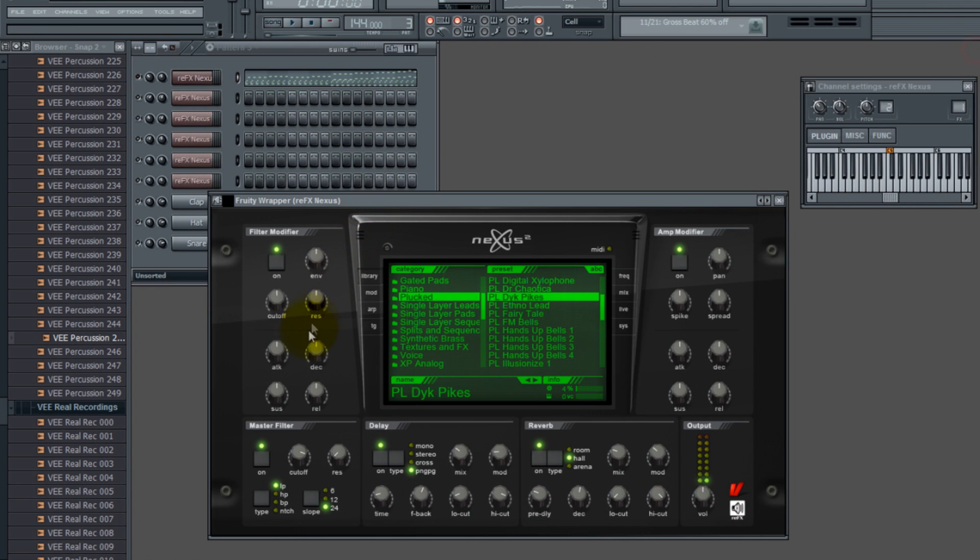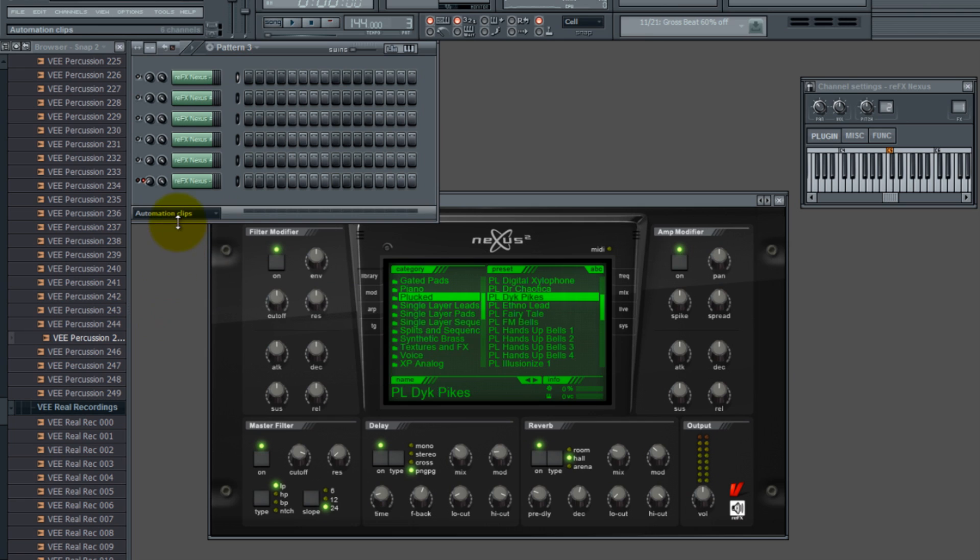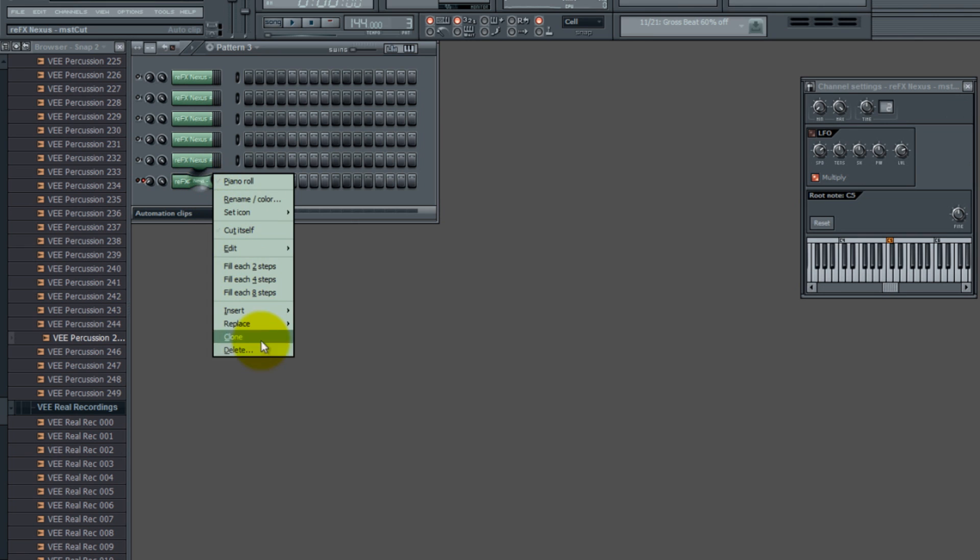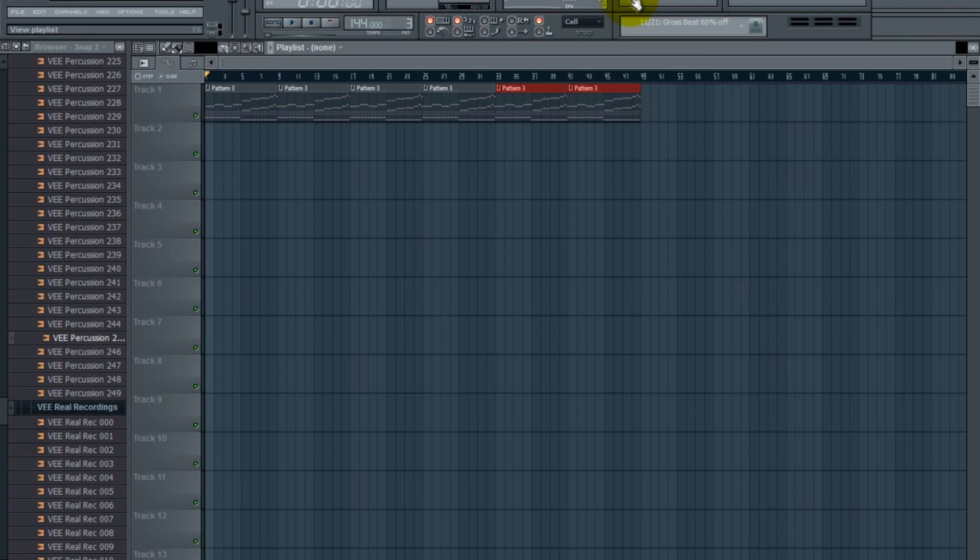So now you get the point. And also, if you didn't like that automation, if you want to go back and delete it, go here and go to your automation clips. I have automation clips for other things. Find the clip, which would be the Nexus MST cut, right click on it and delete it. It says you're about to delete it, and there it is, it's gone.